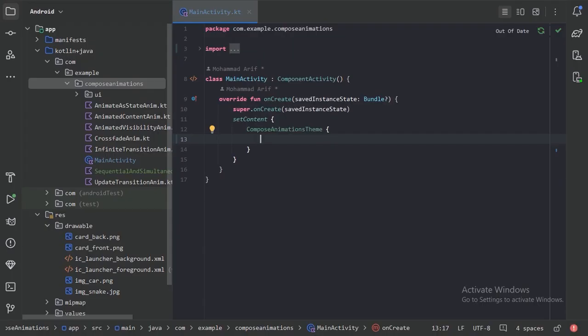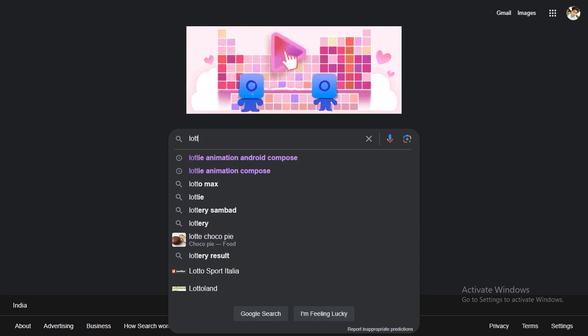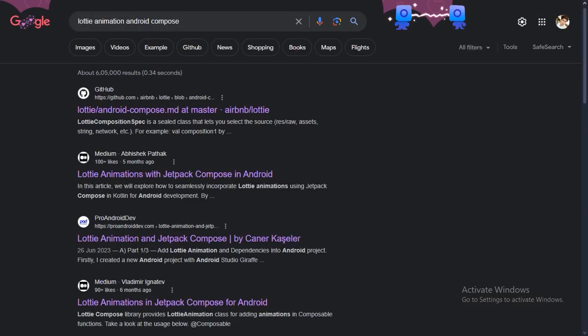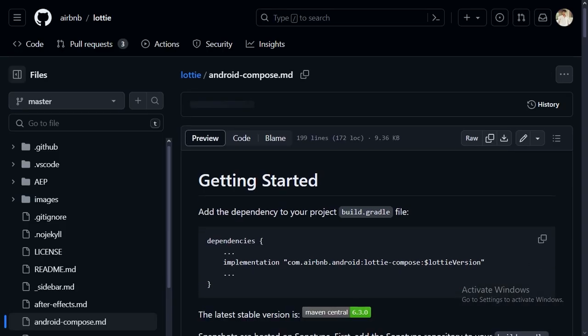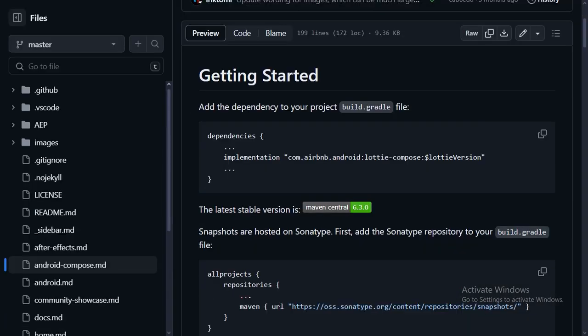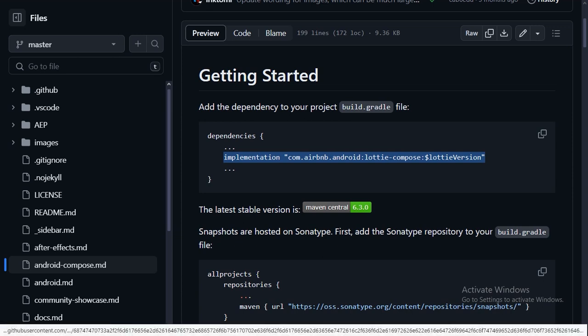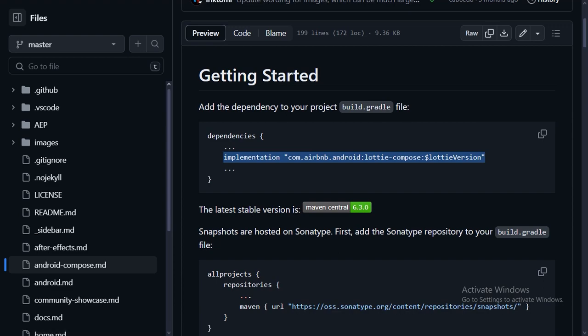To use Lottiefiles in our Compose project, first we need to add Gradle dependencies. Just search for 'Lottie animation Android Compose' and on the first link you can see the Gradle dependency to add. Let's copy it — the latest version is 6.3.0.